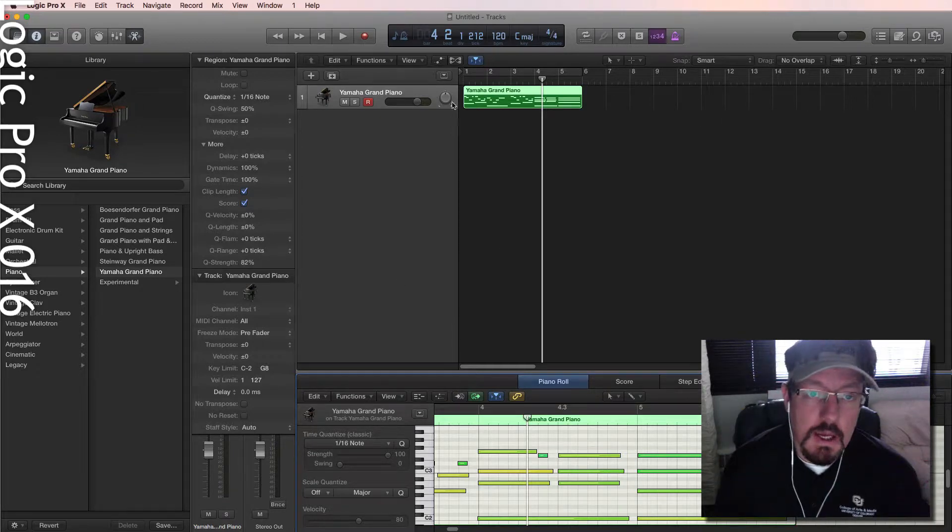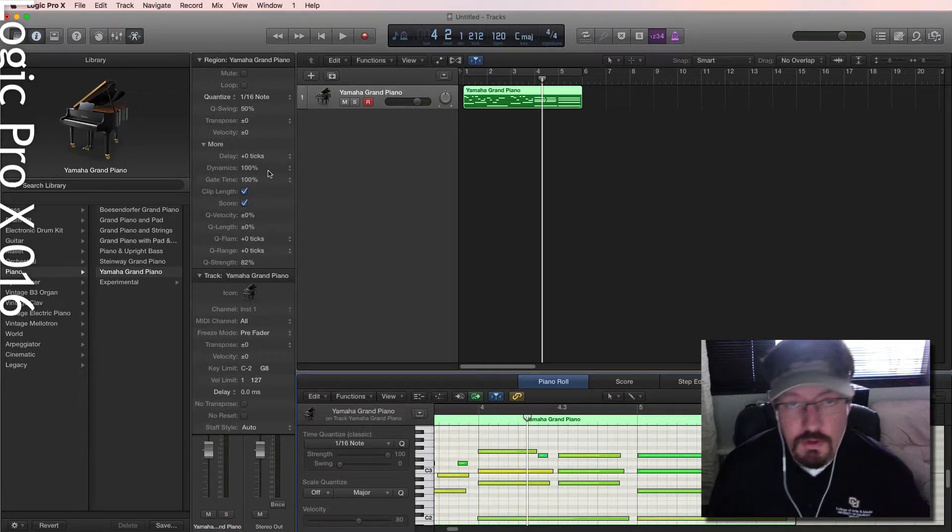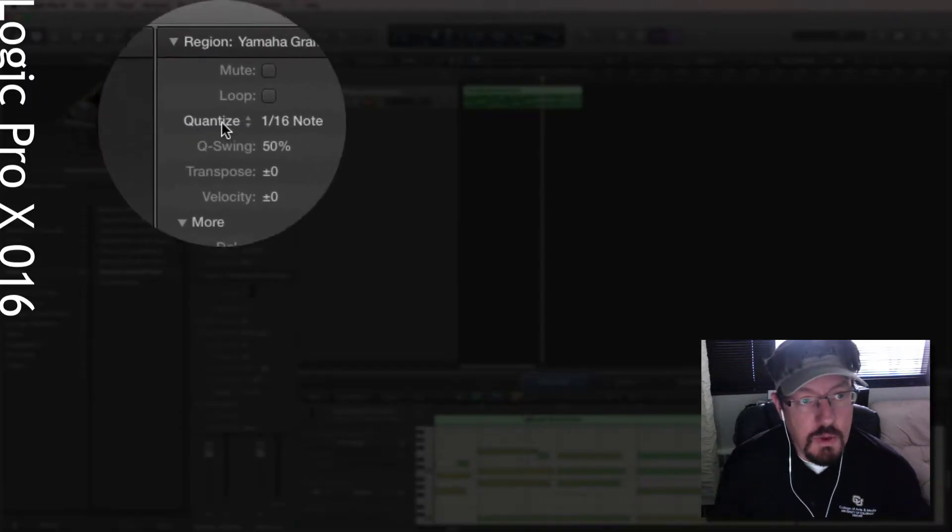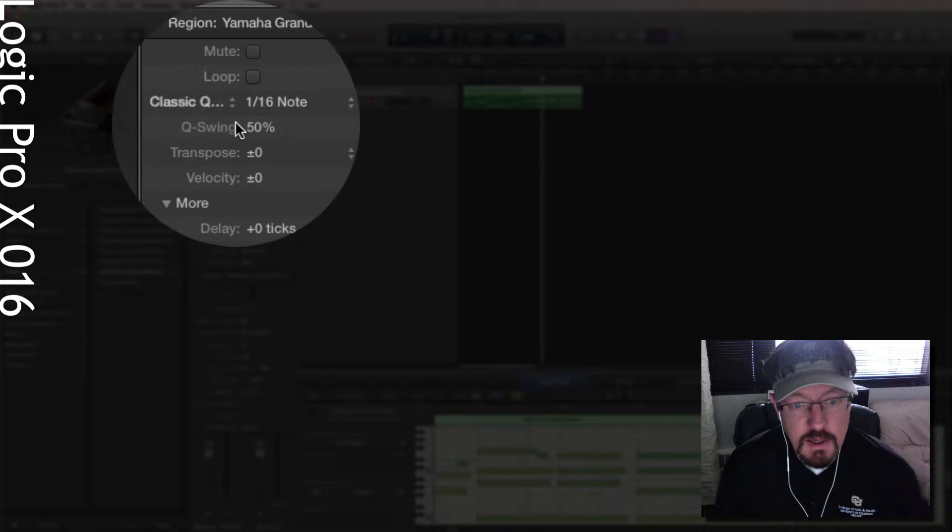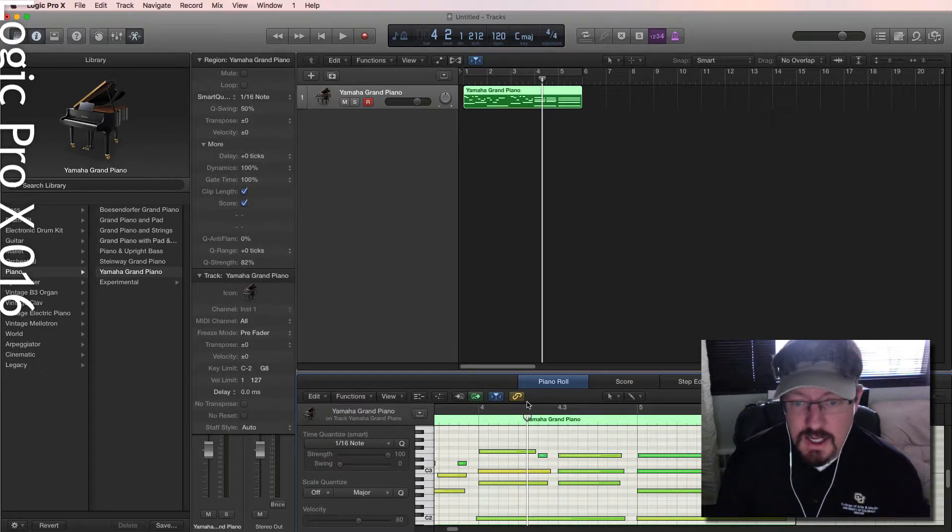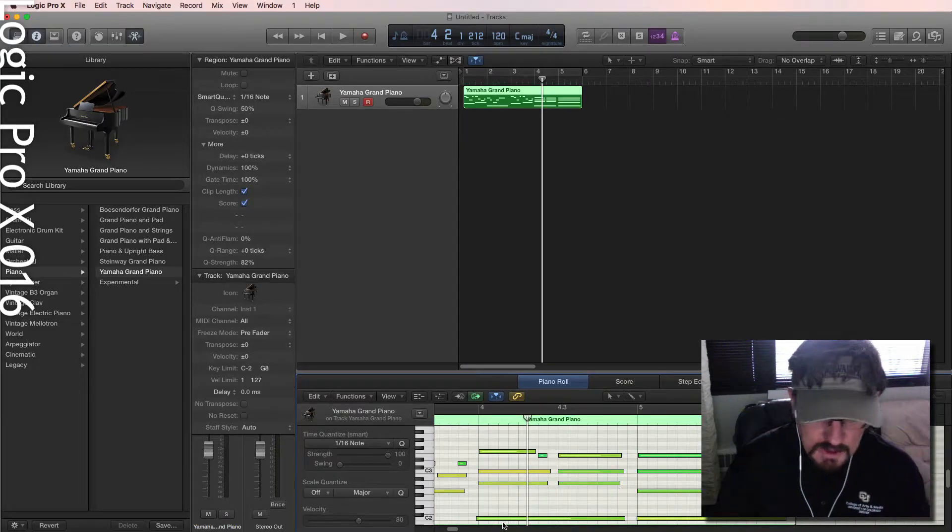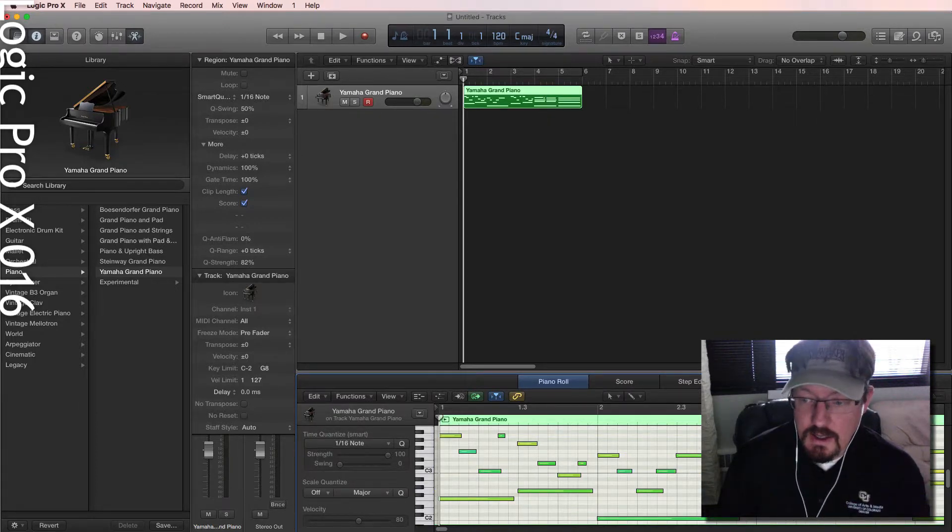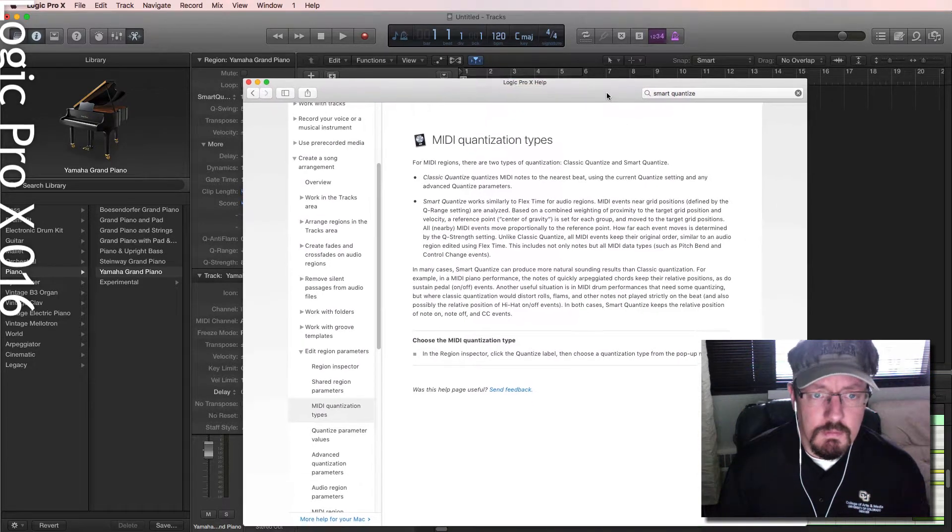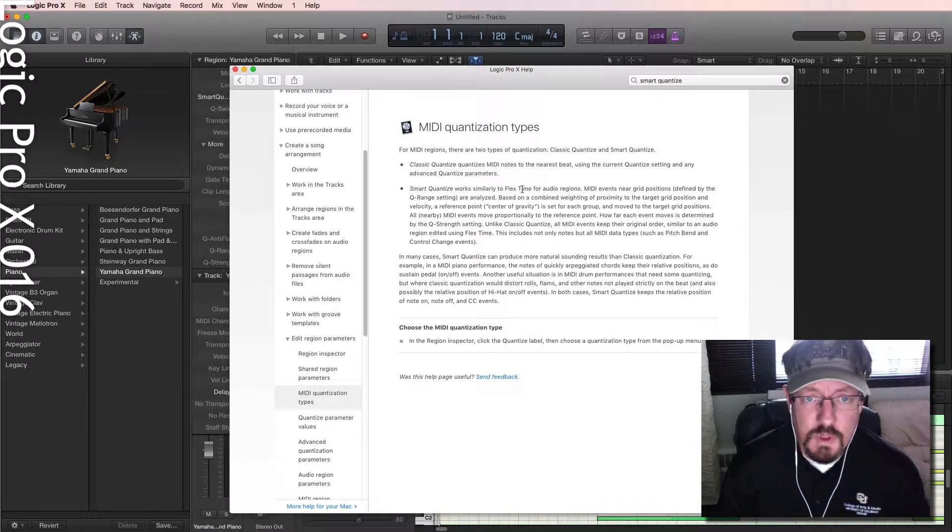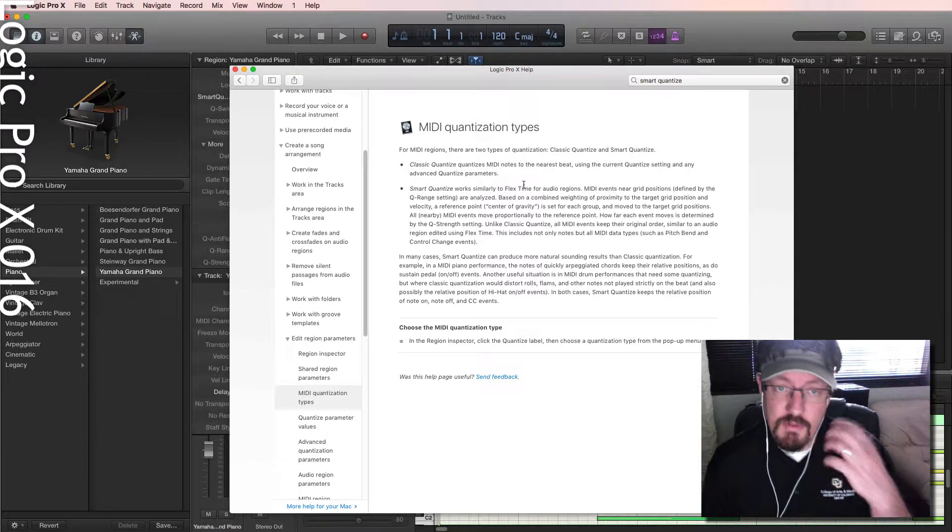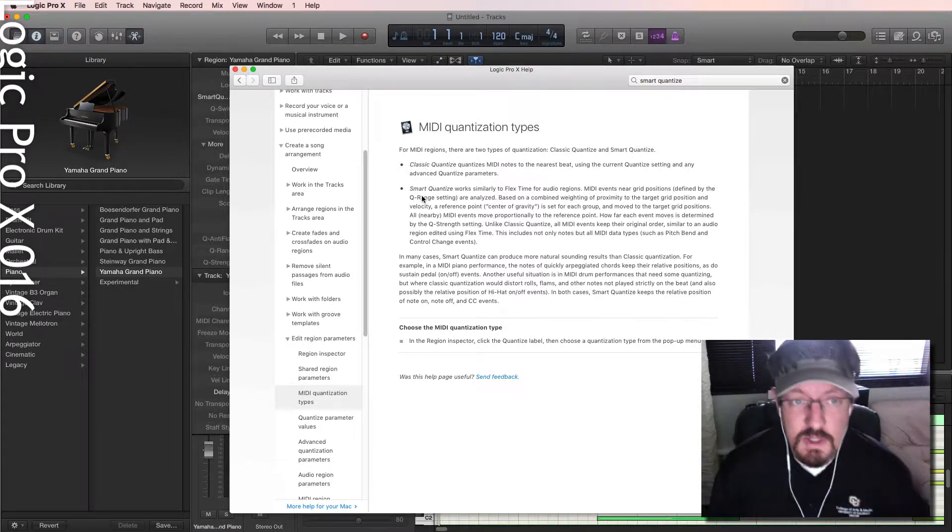It's pretty cool. But what we want to do now for number three is use one of the newer things in logic, which is smart quantize. And smart quantize is going to take the original performance. And if you read the manual about this, it's actually pretty helpful. Talks about how it's working like flex time. So now we've got flex time. We're using the principles here to do a smart quantize.